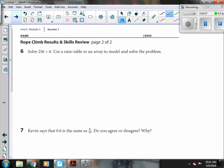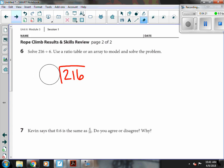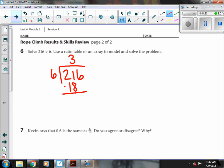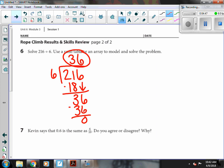On to solve 216 divided by six. And remember, you could do it any way. So we've been practicing that long division. 216 divided by six. Six can't go into two. So six goes into 21 three times, because four would be 24 and that's too big. And then I subtract. I get three and I bring down my six. Six goes into 36 six times. Six times six is 36. And I have no remainder. So 36 is my answer.